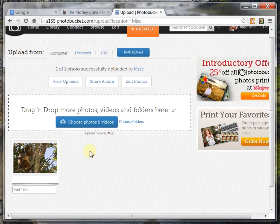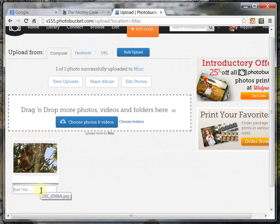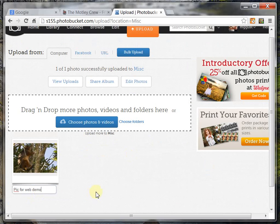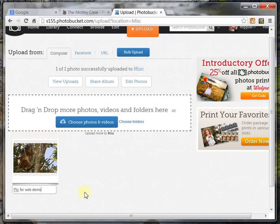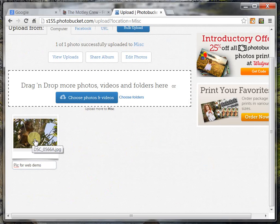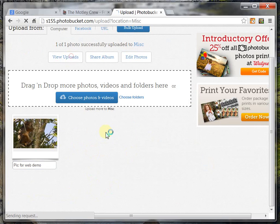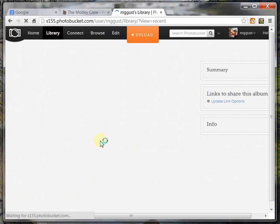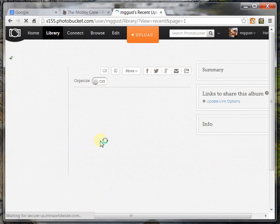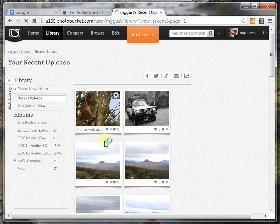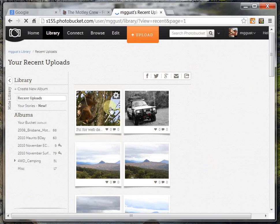Alright, once the photo is uploaded, I can give it a title, or whatever I want to use. And now I can go through and I can view my photo. And there he is.